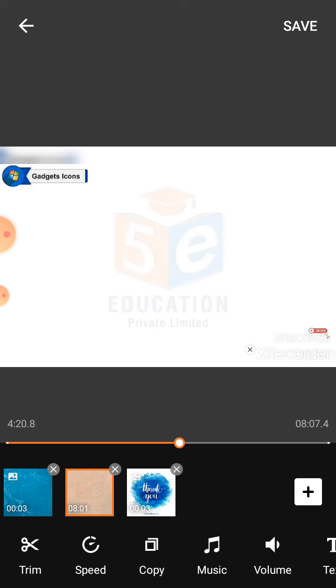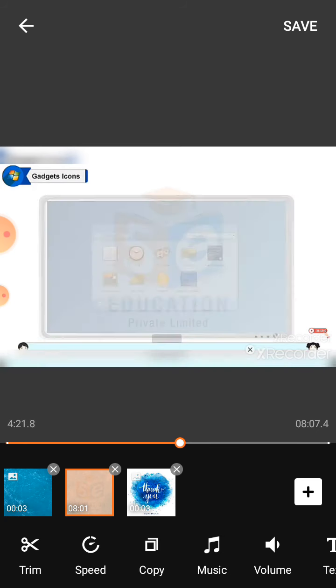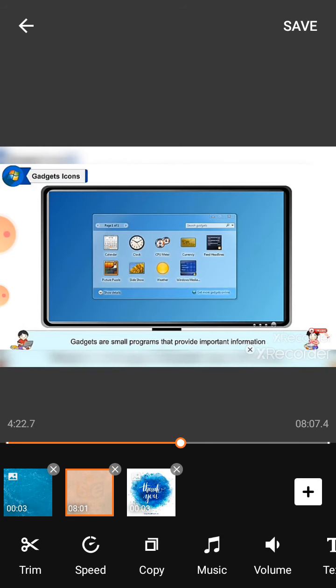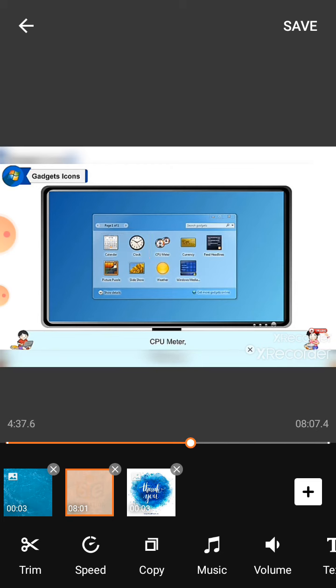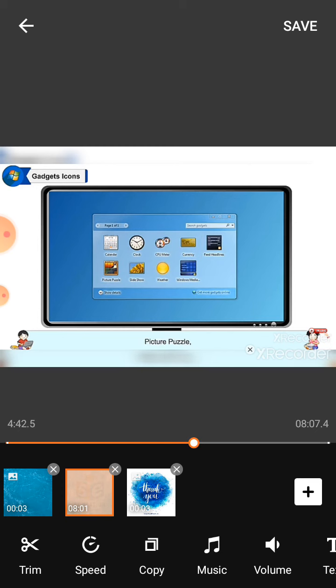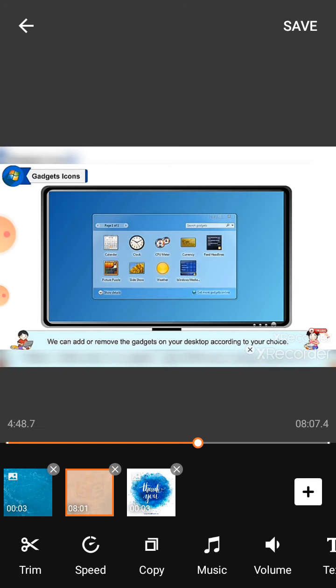Gadgets: Gadgets are small programs that provide important information and easy access to frequently used tools. Main gadgets of Windows 7 operating systems are calendar, clock, CPU meter, currency, feed headlines, picture puzzle, slideshow, weather, and Windows Media Center. We can add or remove the gadgets on your desktop according to your choice.